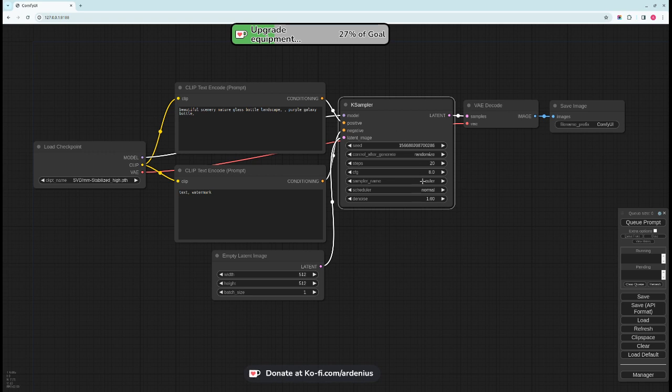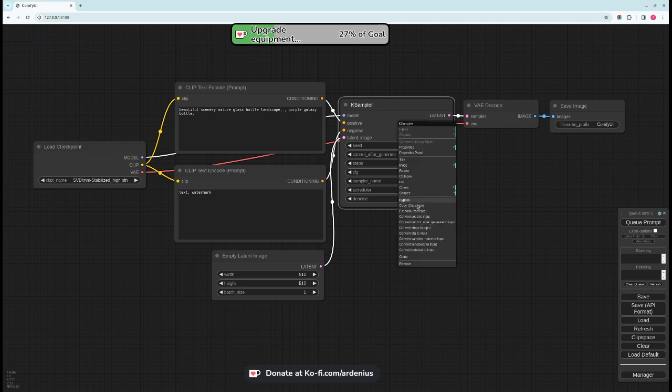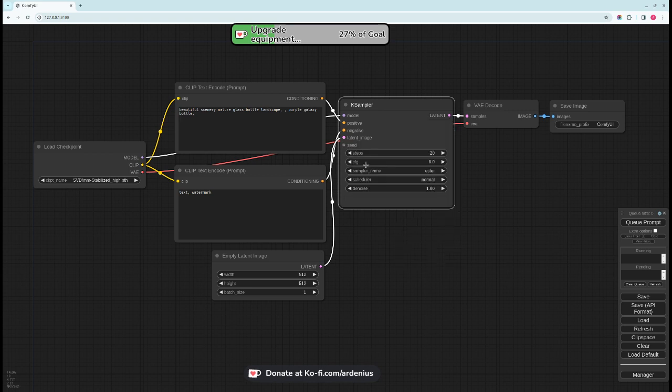These are also inputs. You can convert these things into inputs like this if you want to convert the seed into input. As you can see it's now an input and you can connect it to other nodes.